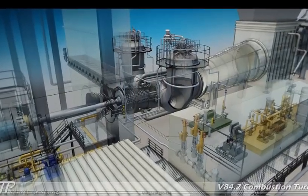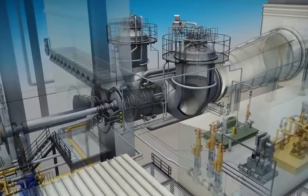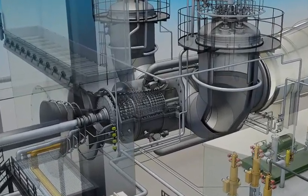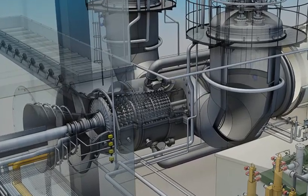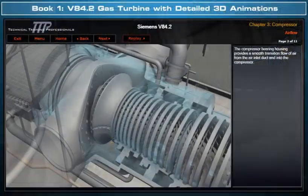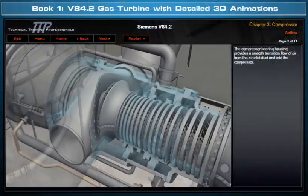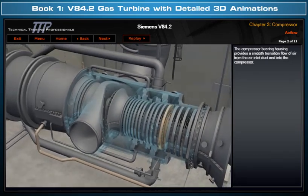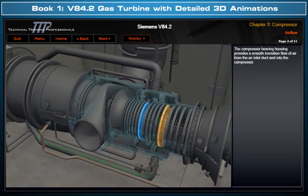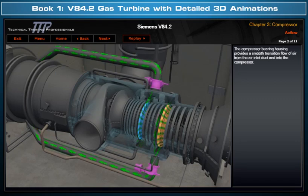TTP would like to introduce its detailed three-dimensional Siemens V84.2 Gas Turbine course. This course includes Book 1, which clearly illustrates with detailed 3D model animations the V84.2 design, flow paths, and operation.